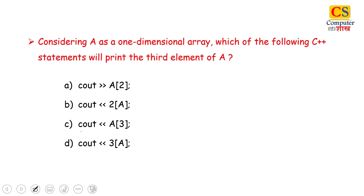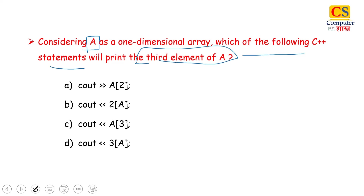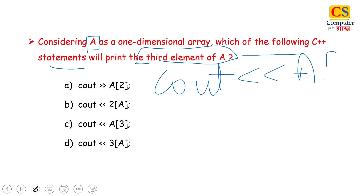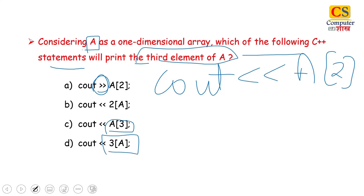Next question: Considering A as a one-dimensional array, which of the following C++ statements will print the third element of A? We all know the third element is printed using A[2]. Check all the options and pause the video. The first option uses the extraction operator, the insertion operator is used in another. Try to identify the correct one.